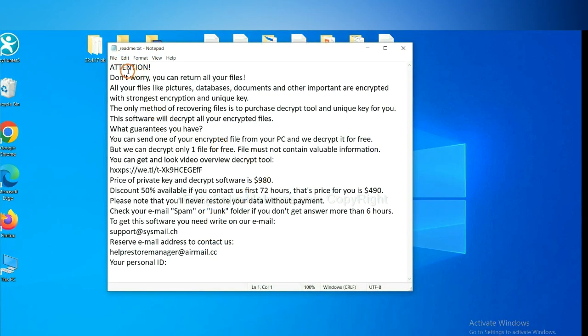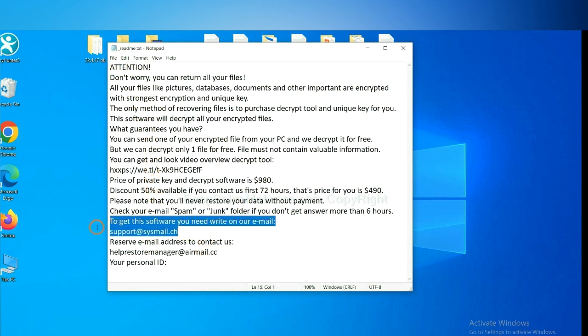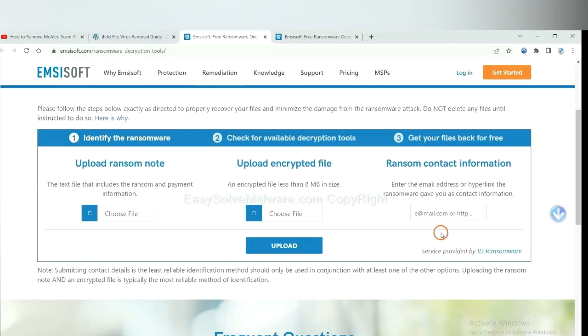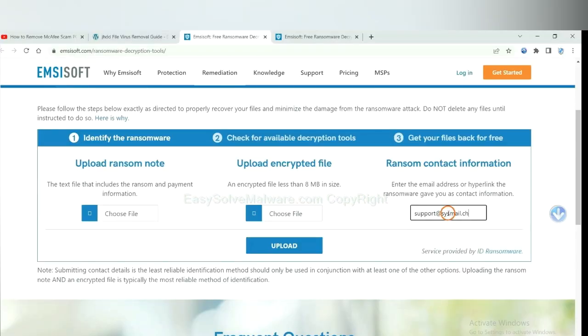Here is the ransom note of the ransomware. Copy the content here and paste it in here. And click upload.